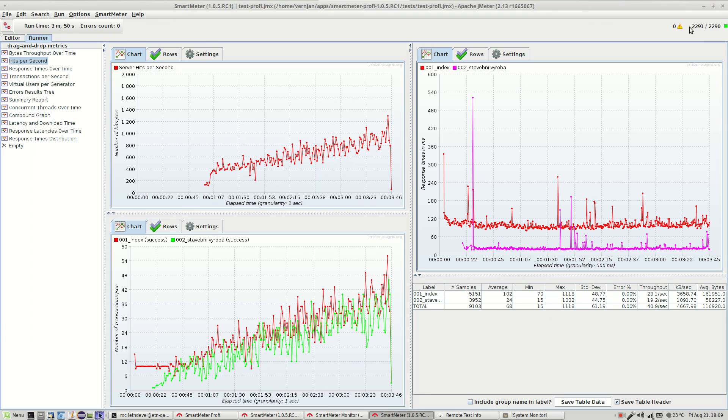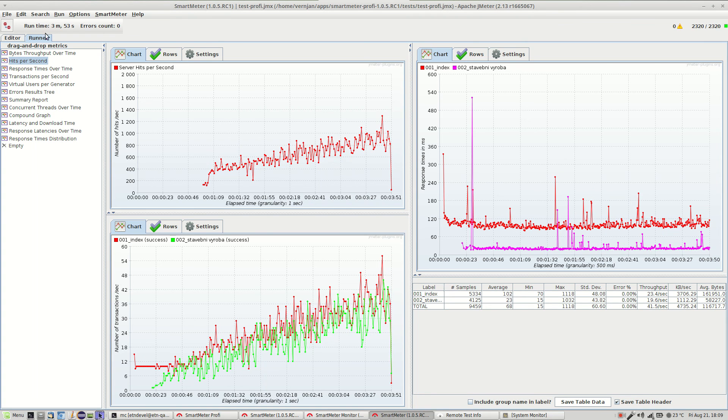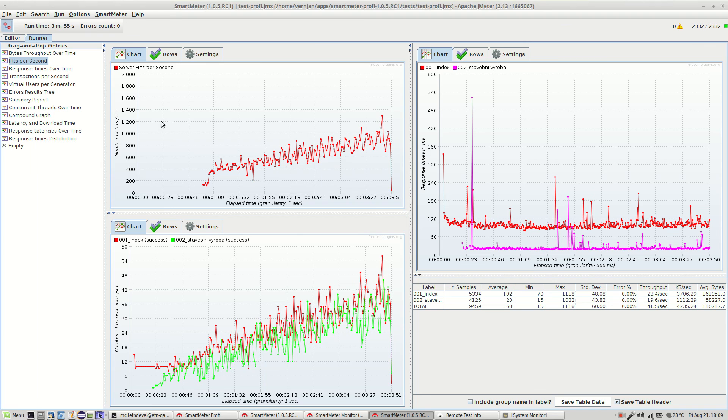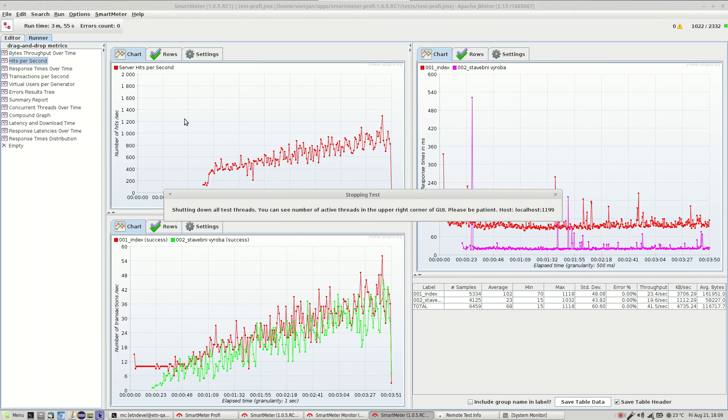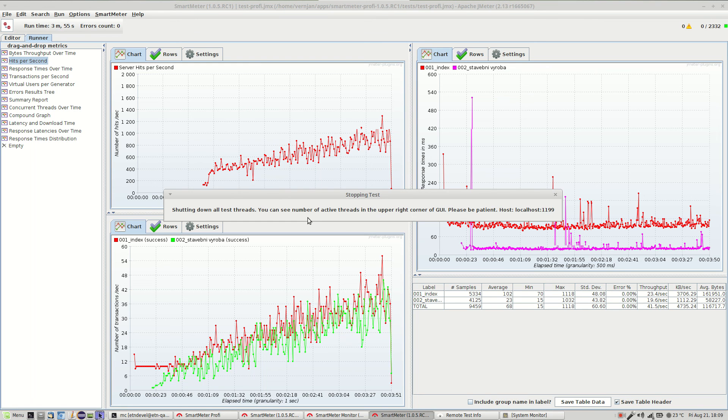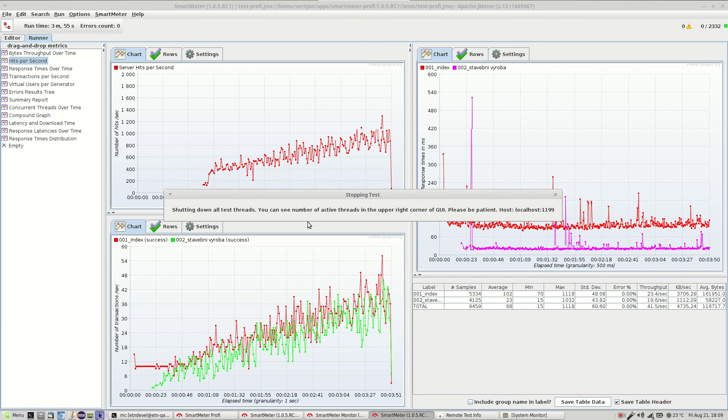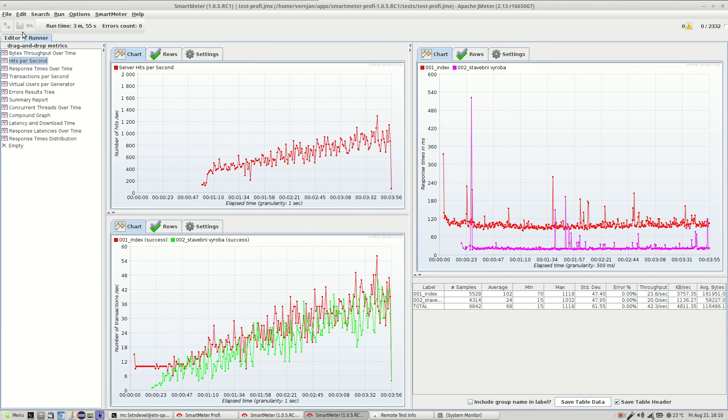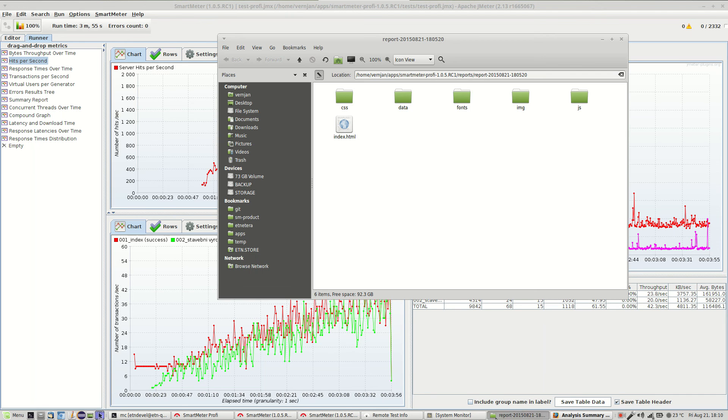To stop the test just click this button in the left upper corner. Here. Now we have to wait a little while until all transactions end. So the report is created. It opens automatically in a browser window.